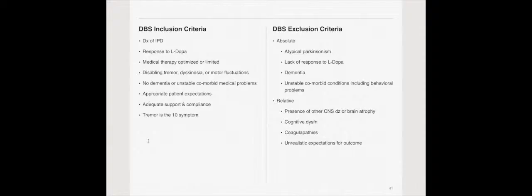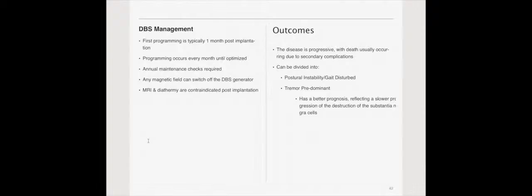Exclusions. The absolute exclusions are atypical Parkinsonism, and that's because it doesn't work for atypical Parkinsonism. Lack of response to L-DOPA, same answer. Dementia, unstable, comorbid conditions, including behavioral problems. Relative exclusion criteria is the presence of a CNS disease or brain atrophy, cognitive dysfunction, coagulopathies, or unrealistic expectations for outcome.